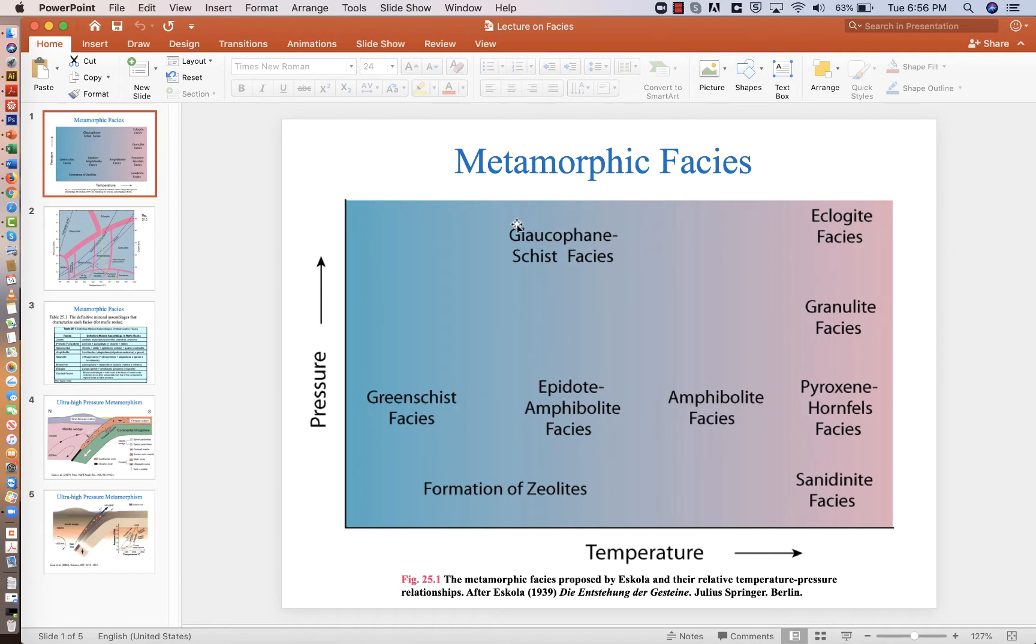We're going to show it in a couple different ways. This first diagram, 25.1, is qualitative. So we have pressure increasing up, and that'll be the same in the next diagram, also temperature increasing to the right.